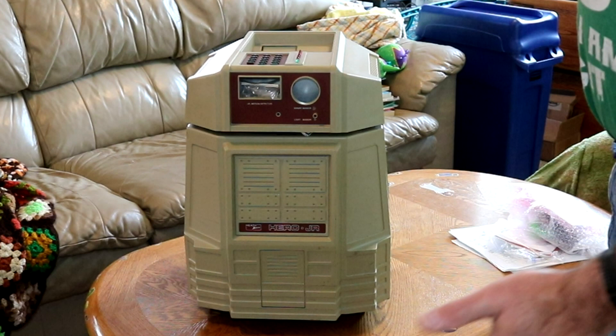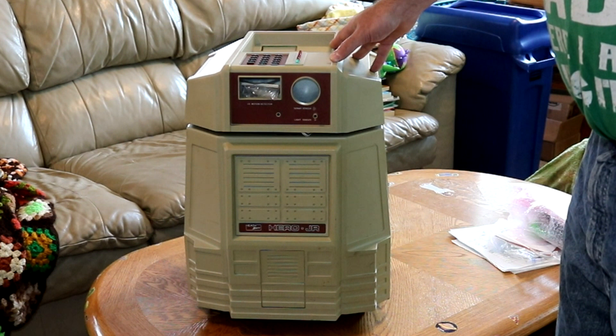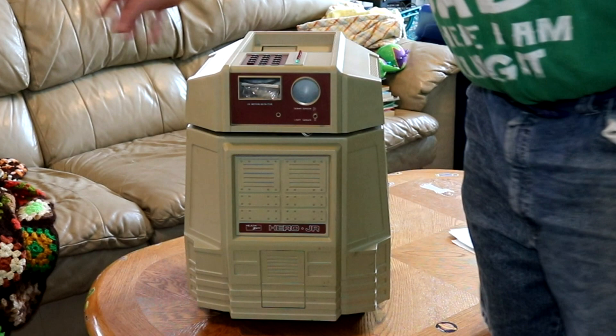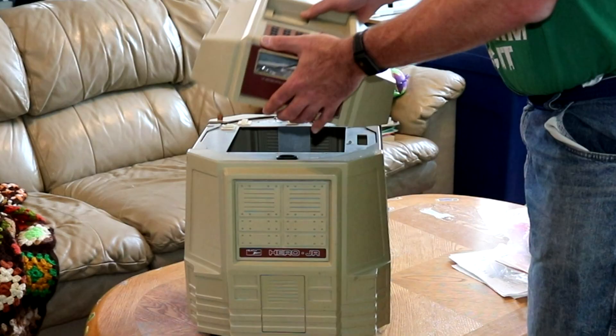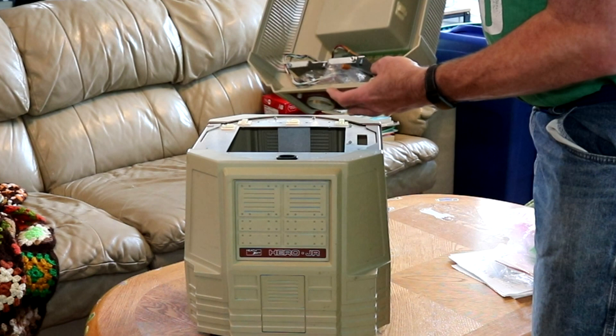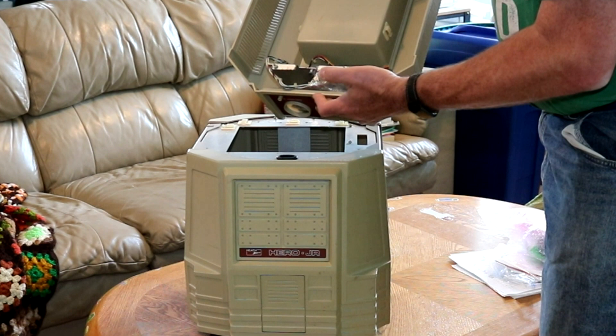Heathkit made two or three different robots. This was the Hero Jr., a little bit more of a toy but also a programming robot. They also had the Hero 1, which is sort of the iconic one with the arm that comes out of the side and a breadboard on top. You can take the head off and look in it, see the back end of the keypad, cartridge slot would have been.